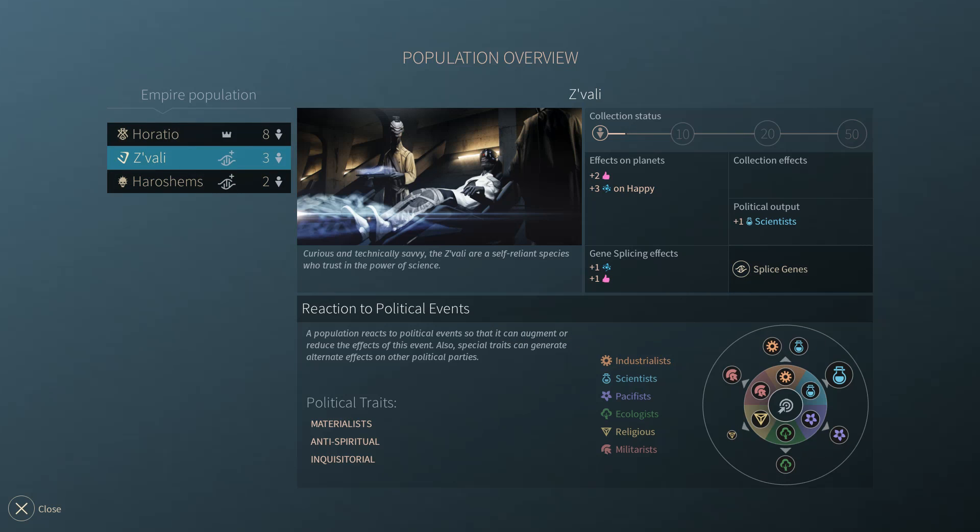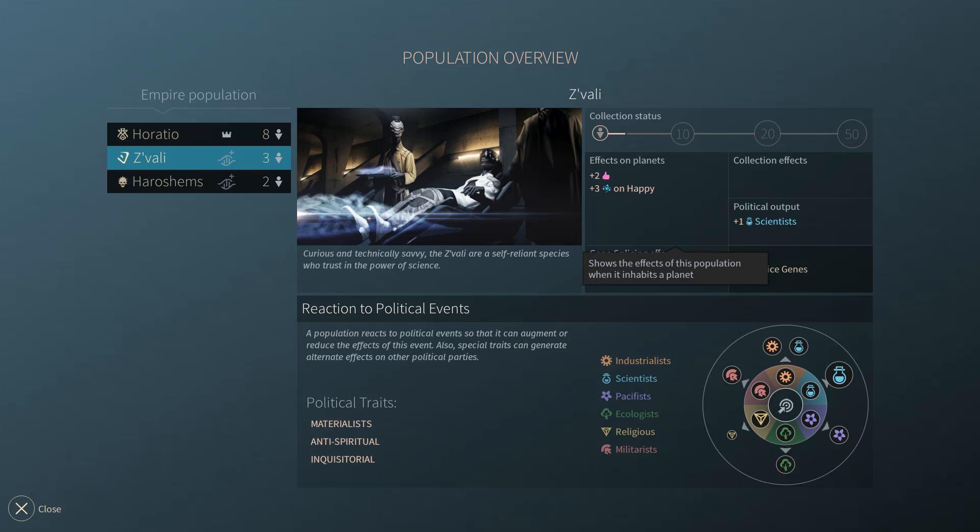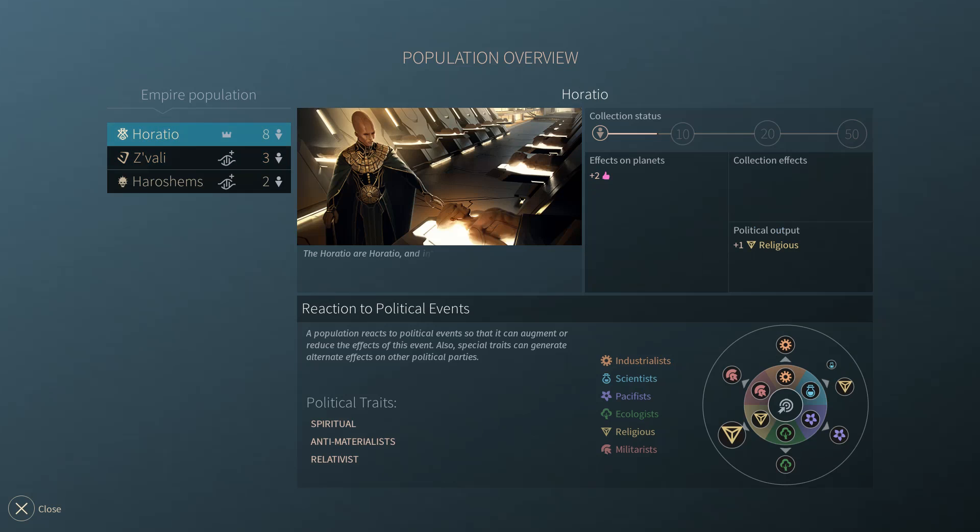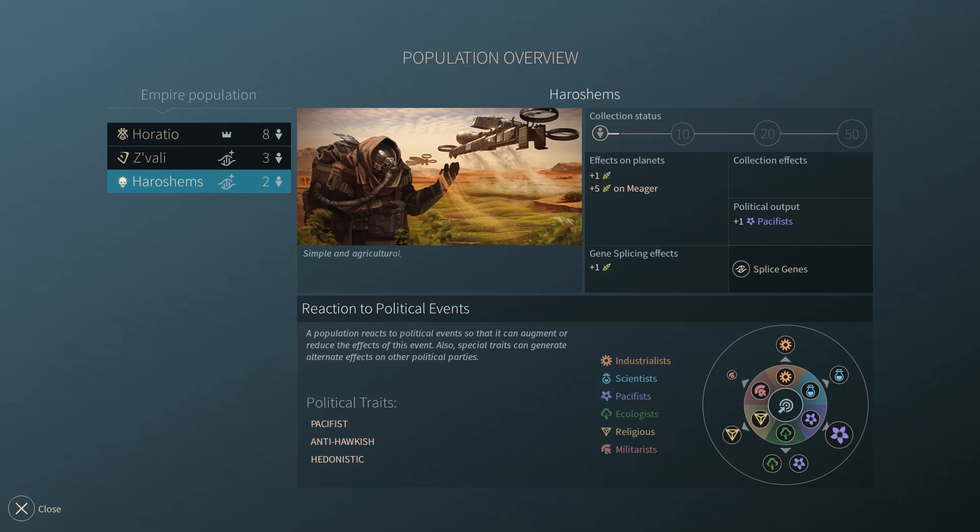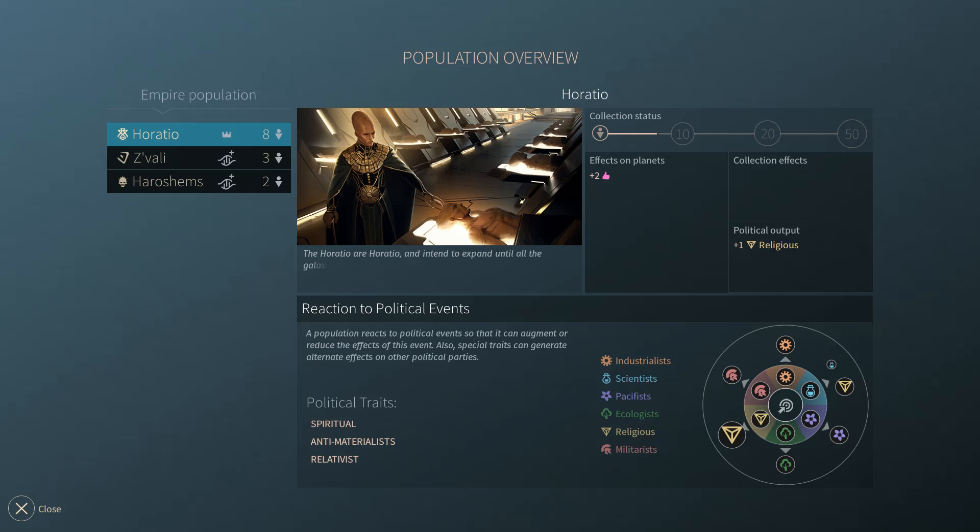What happens is as you splice them, you basically commit genocide against them because you're taking all their DNA and incorporating it into yours, and you can see what happens when you splice it. I think the more population of a particular race that you have, the higher these effects are. But right now, if I were to gene splice the Savali, I would get plus 1 science and plus 1 morale per person of the Horatio. If I did the same thing with the Hiroshims, they would add a plus 1 food production to the Horatio population.